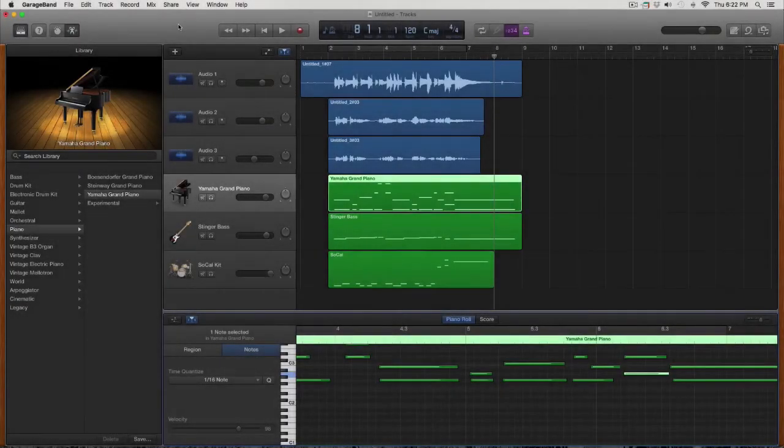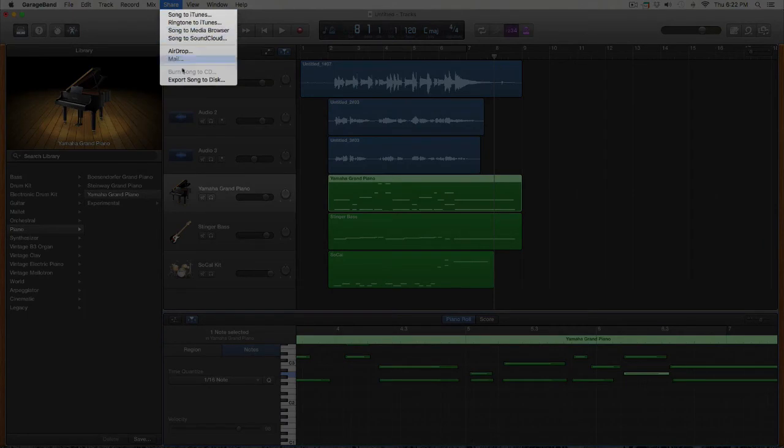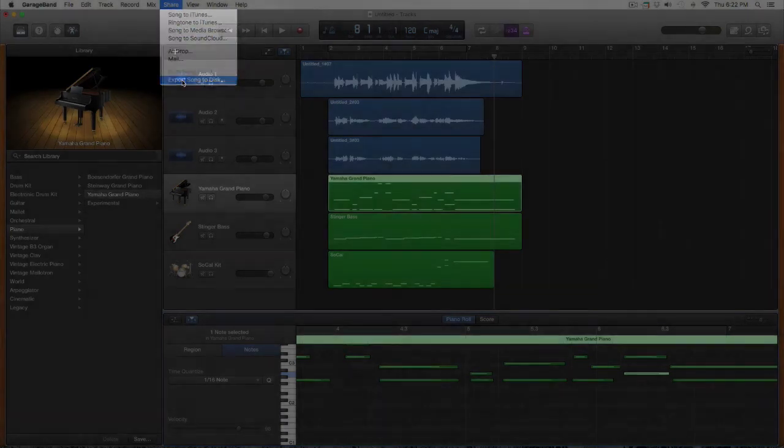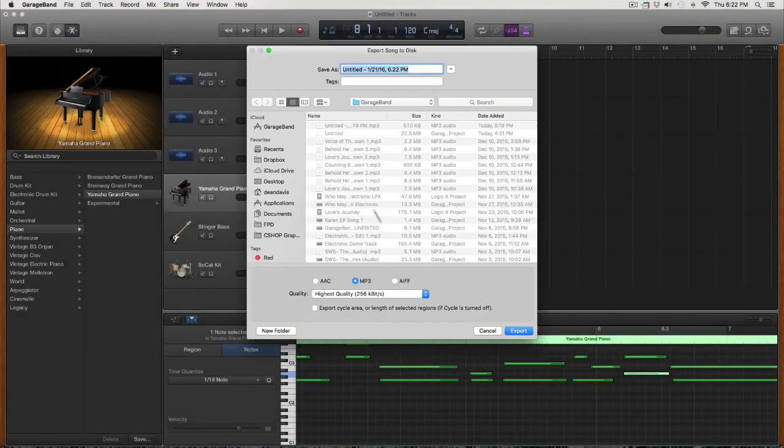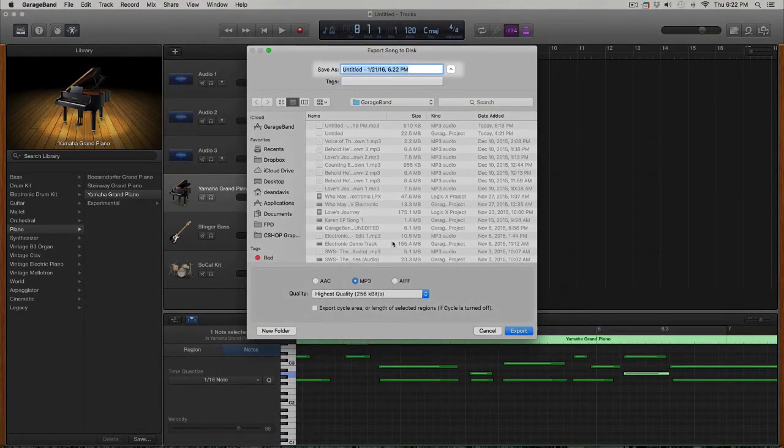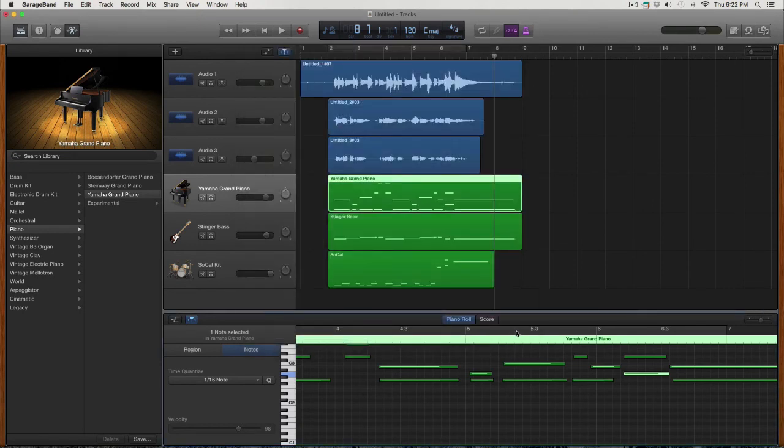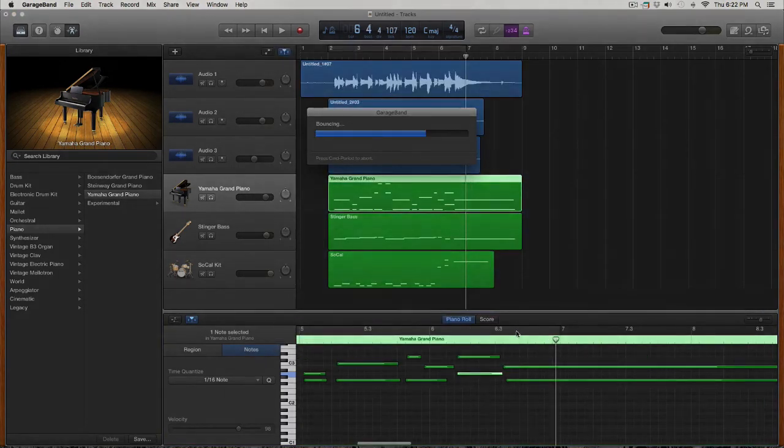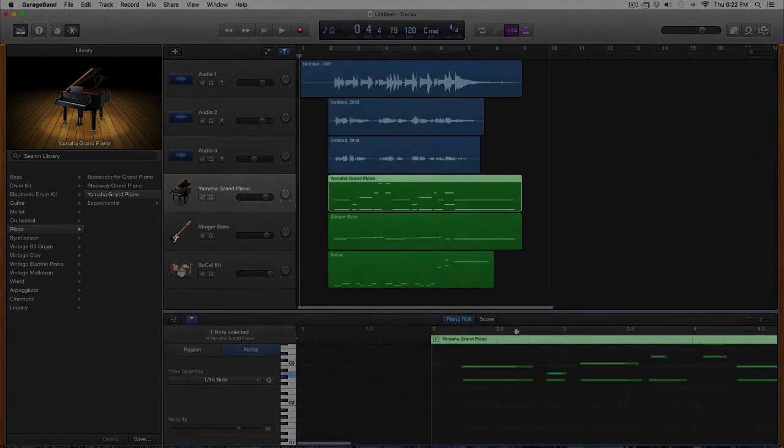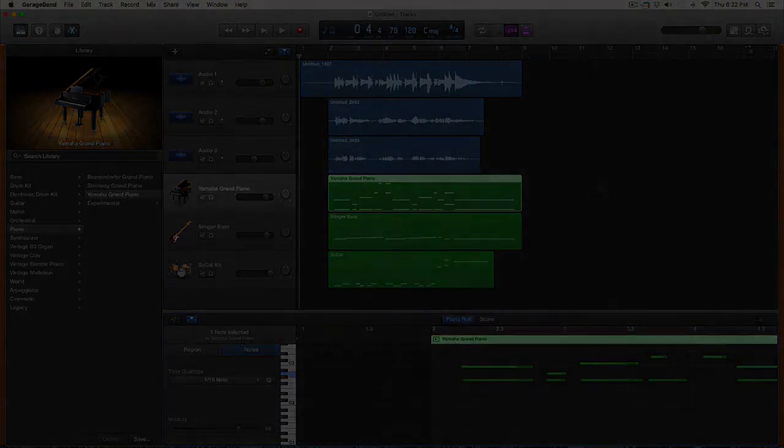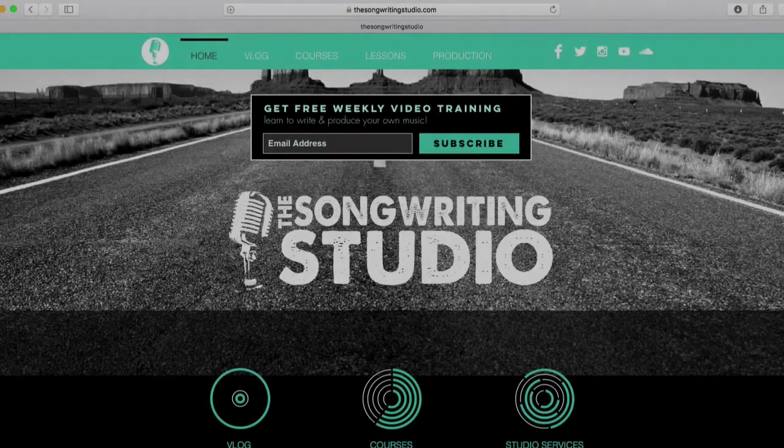Now let's take a few extra seconds and talk about how to export and share your songs. All you do is go up top, click on the share menu, hit export to disc, name your song, make sure it's set to mp3 and hit export. And you're ready to share your songs with the world or maybe just your grandma.